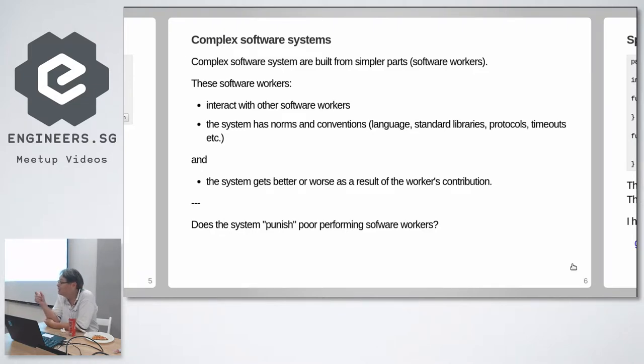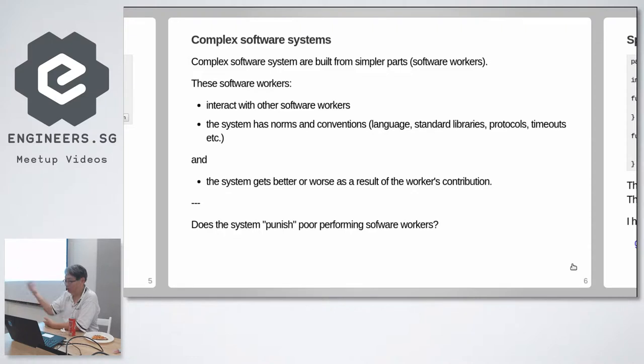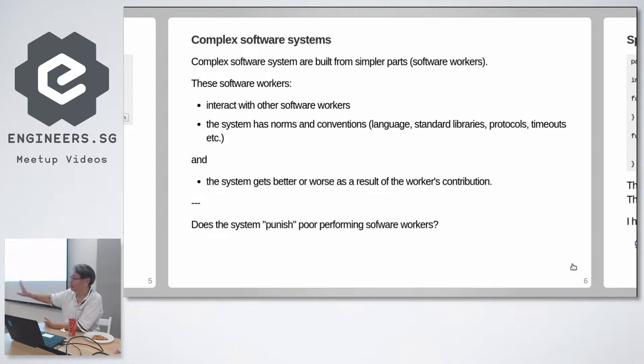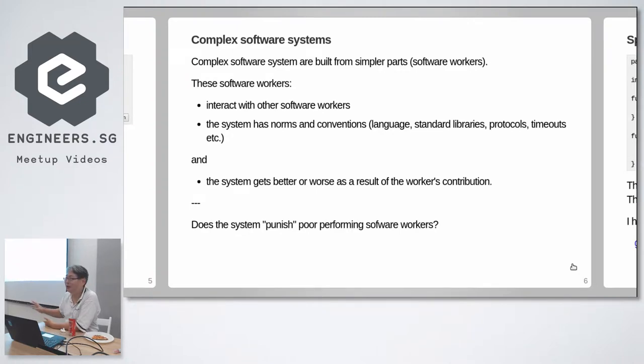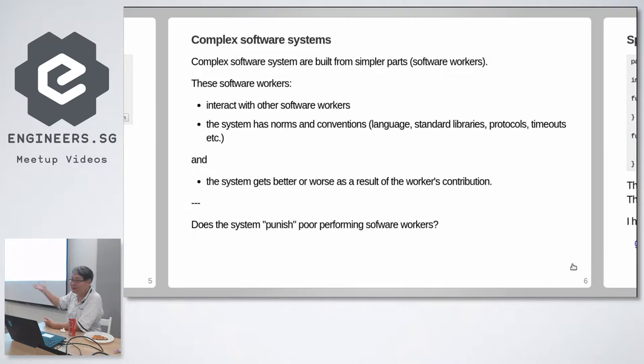Now the key question is: communities that punish bad contributors. If you are in a human community and you do good, you get promoted. If you are in a human community and you don't do good, the community ostracizes you and pushes you away. A software community doesn't do that. It just suffers silently. Right?